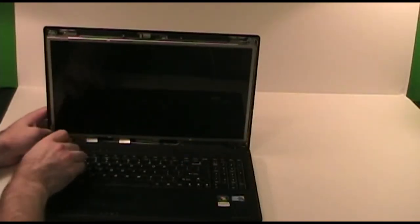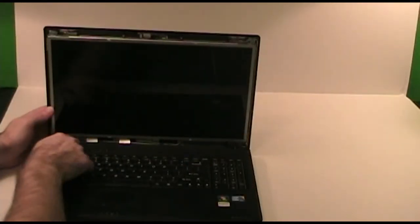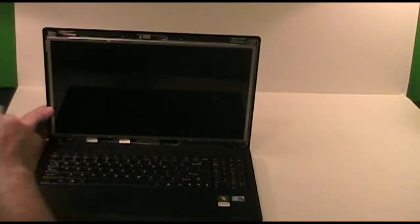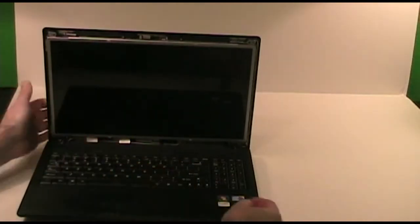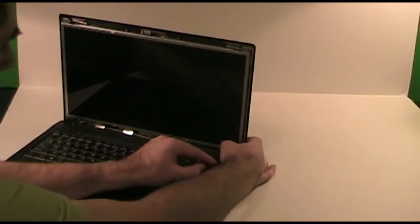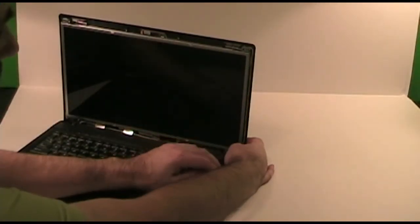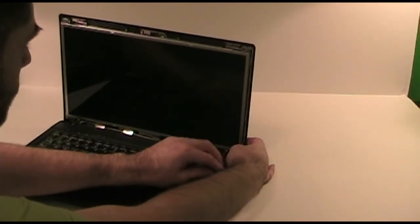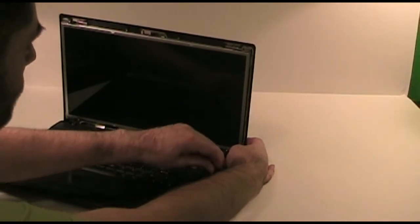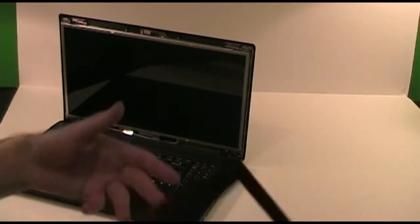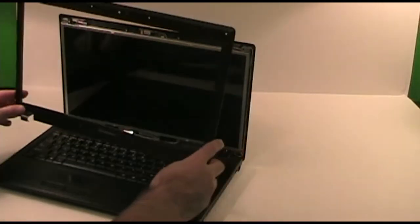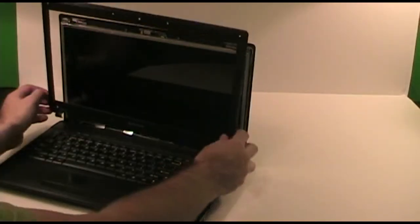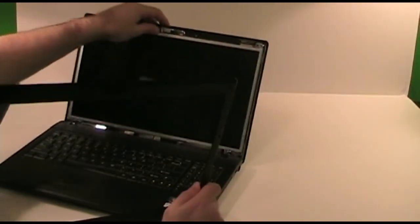Now replace the two screws holding the back cover to the hinge plate. Now we can pop the front bezel back into place. This will be the easiest if you lean the screen all the way back.